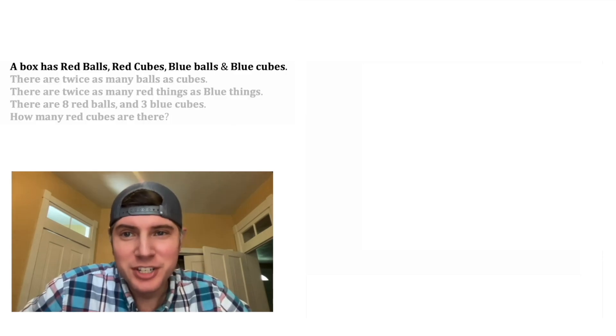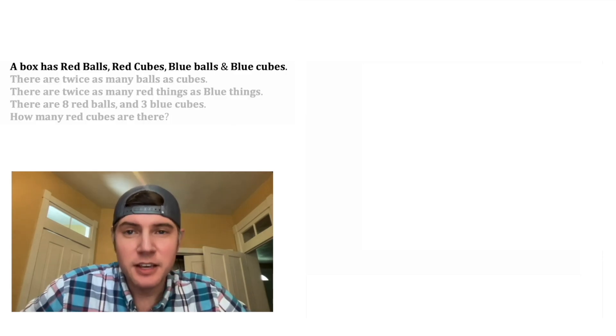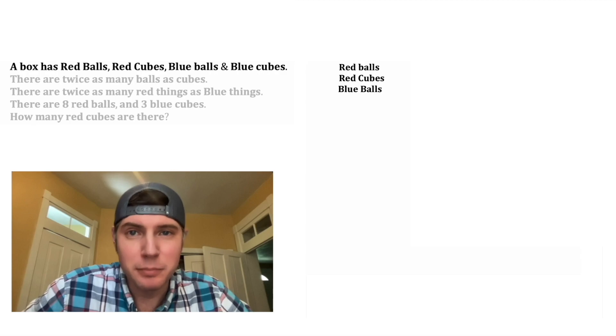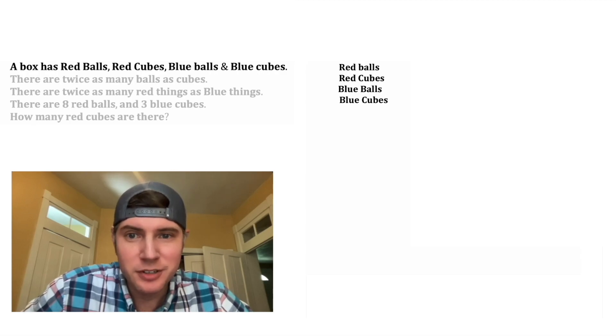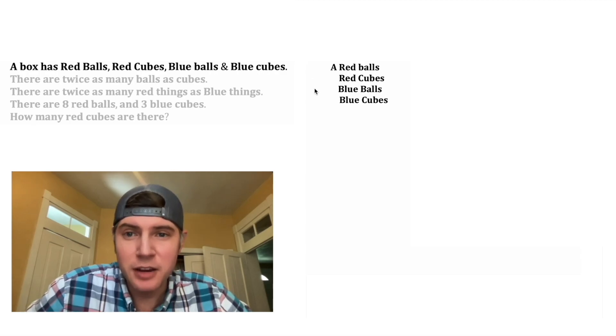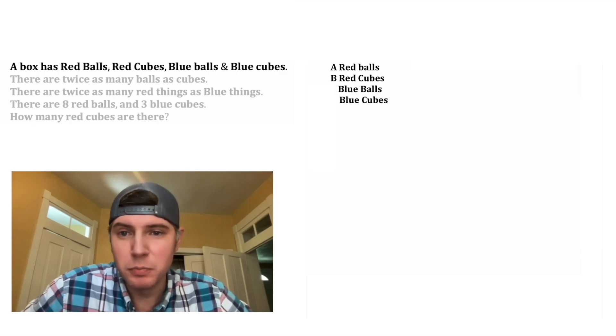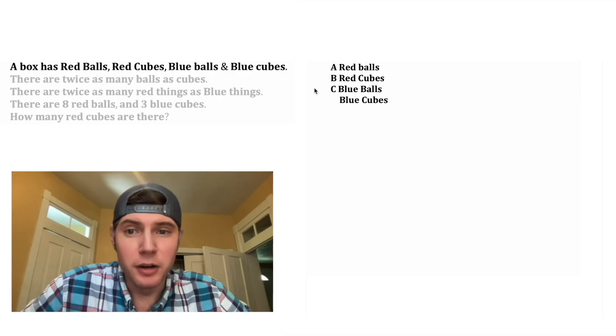Let's focus on this first sentence. It says a box has red balls, red cubes, blue balls, and blue cubes. Let's say there's A red balls, B red cubes, C blue balls, and D blue cubes.